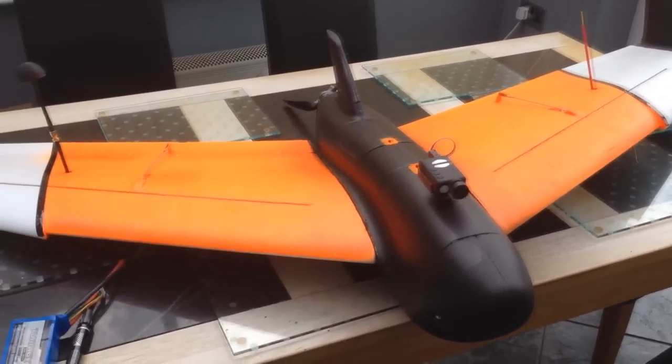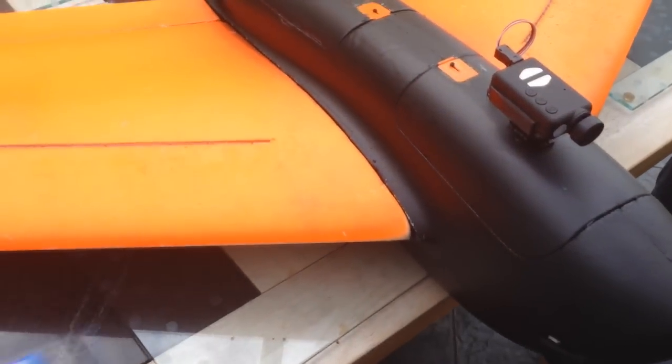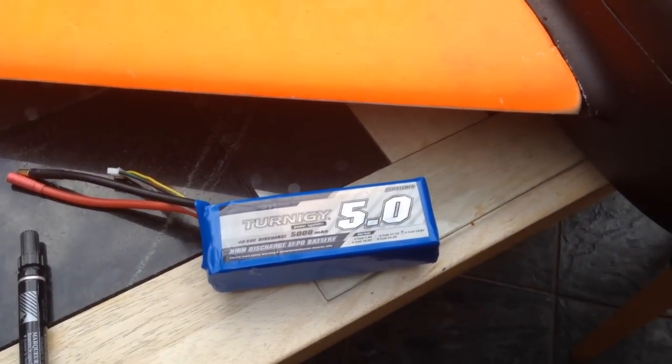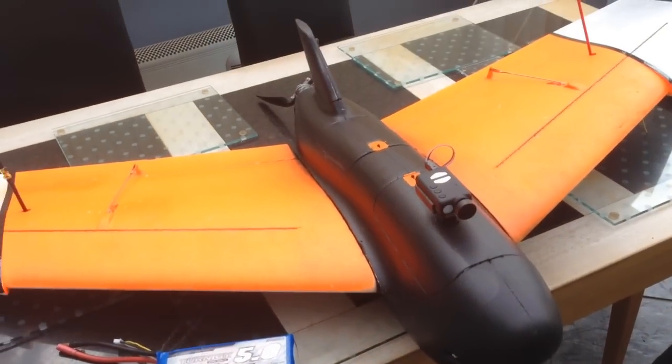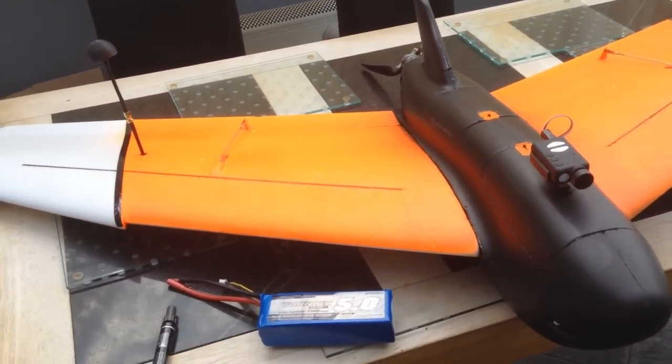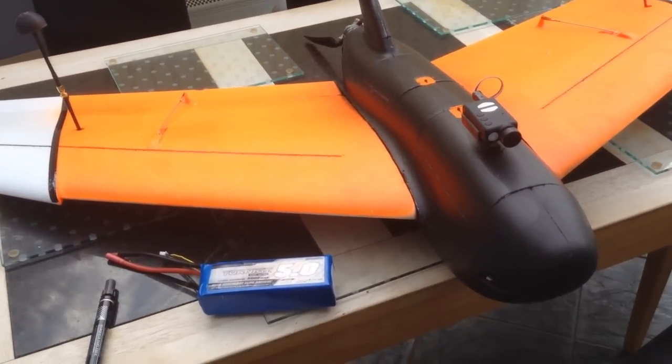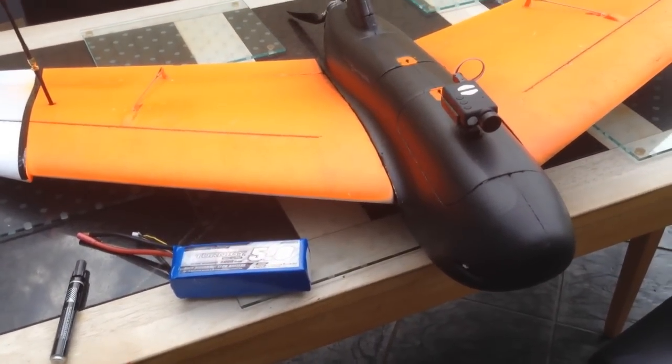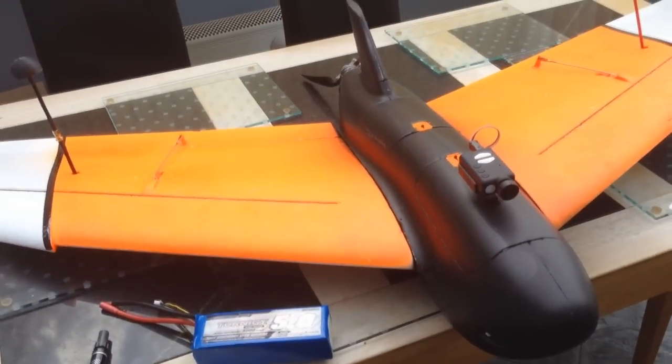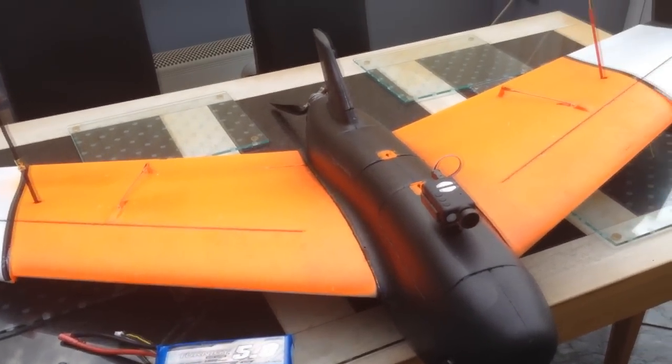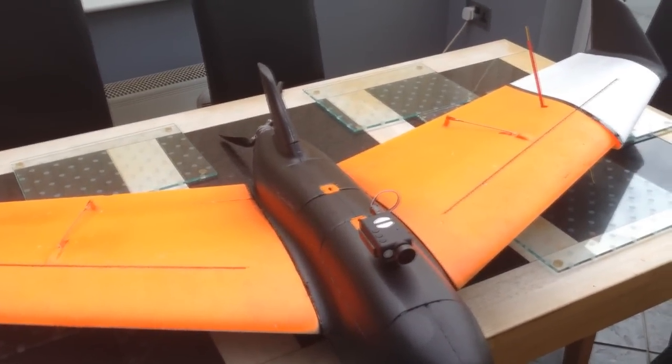I'm going to try and fly it with a 5Ah battery. But at the minute it's a little bit nose heavy. So I'm going to either buy new batteries or find a way of getting this to balance. I don't really want to add any more weight to it if I can help it.